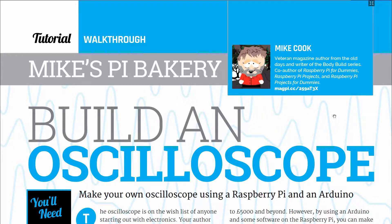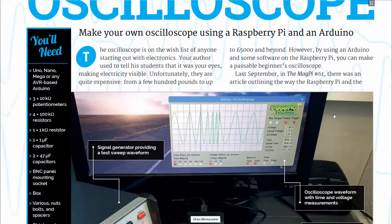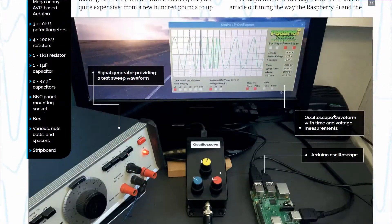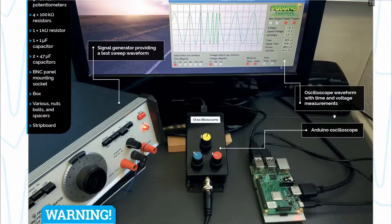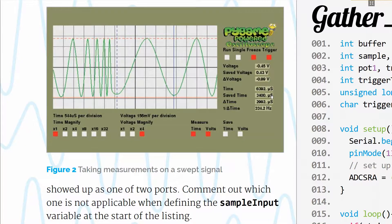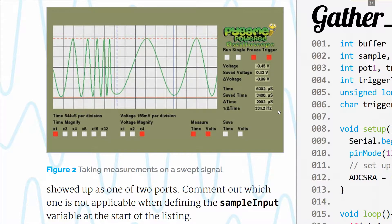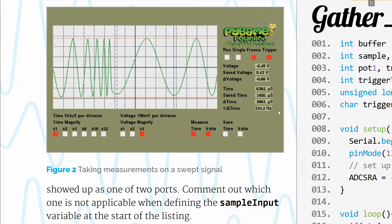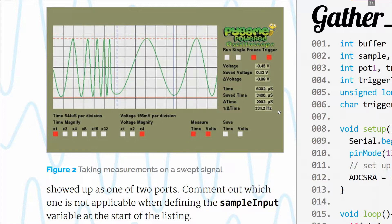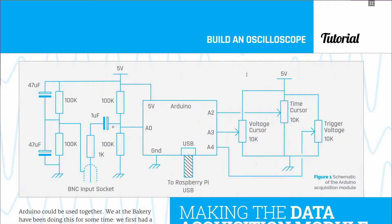In this design, Arduino acts as a data acquisition module and Raspberry Pi is used to plot the data and display it. Software on Pi also allows measurements to be made on the collected samples. Big advantage of using Arduino from a signal processing point of view is that there is minimal interruption from the operating system and you can gather data at a constant uninterrupted rate. This is the schematic of the Arduino data acquisition module.